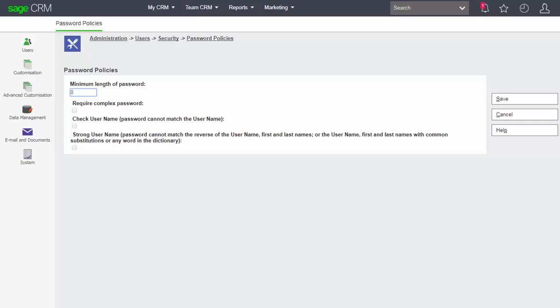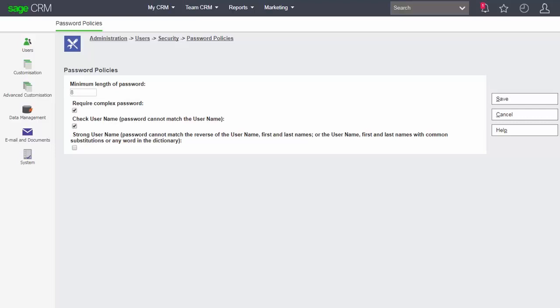So for example we can require a complex password consisting of numbers and letters to be used. We can insist that we check the username. Now if we check the username, we can ensure that the password doesn't match the username and we can also go further to insist that the username can't match the reverse of the username.